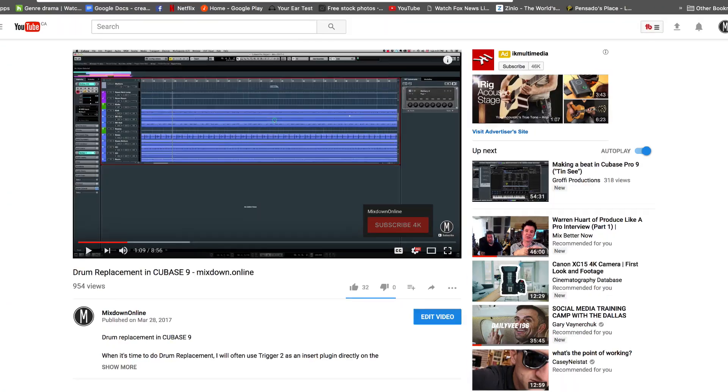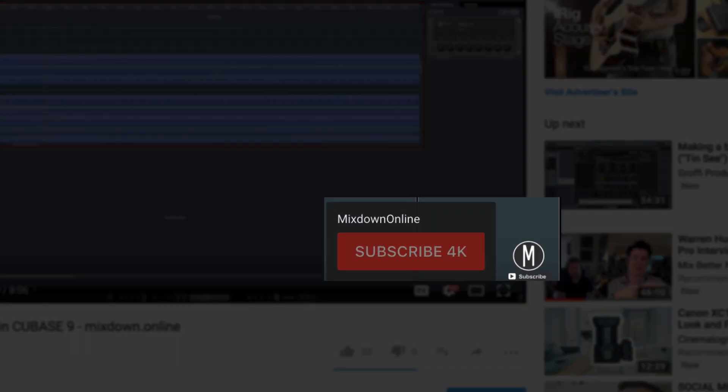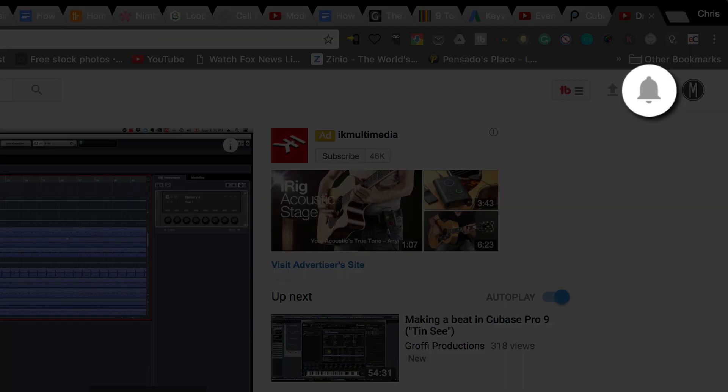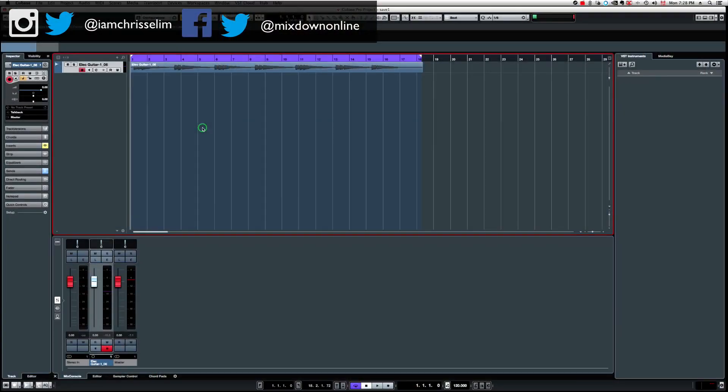Hey guys, it's Chris here from Mixdown Online. Now if this is your first time here and you want to improve your music production, mixing, recording, mastering skills in your home studio, click on the subscribe button below and the notification bell so you don't miss a thing. Now let's get into our main subject.